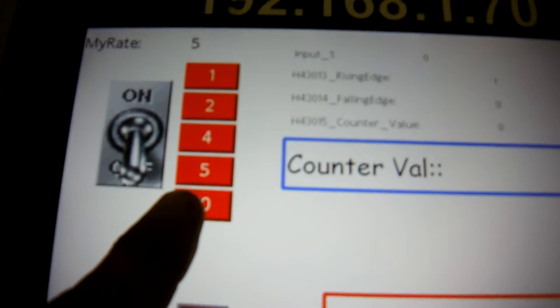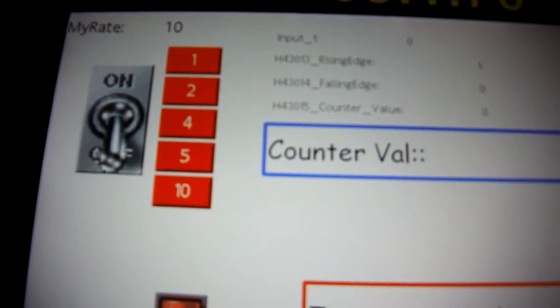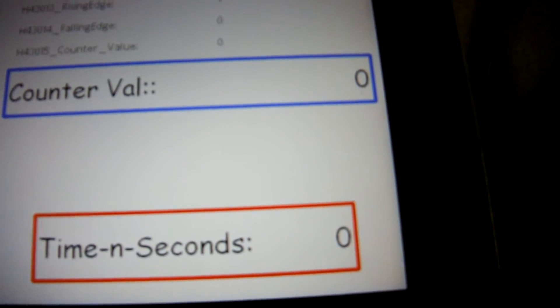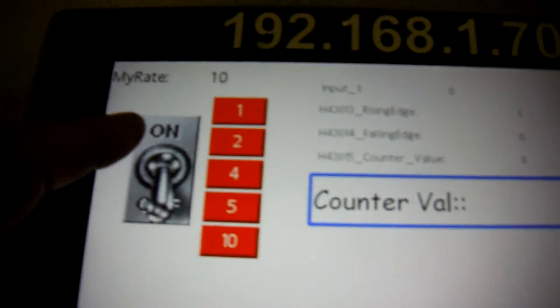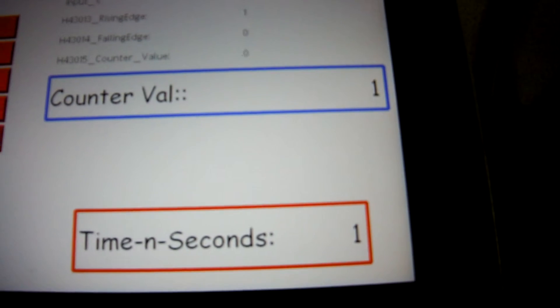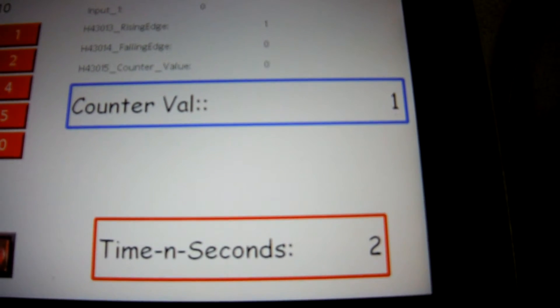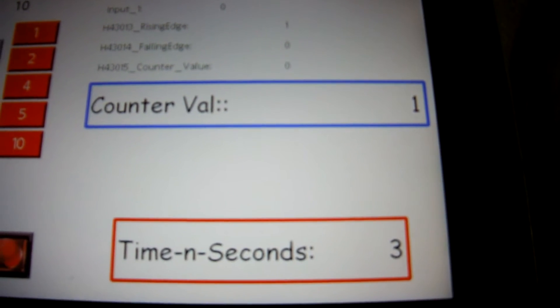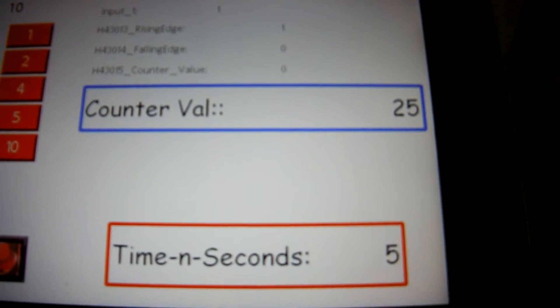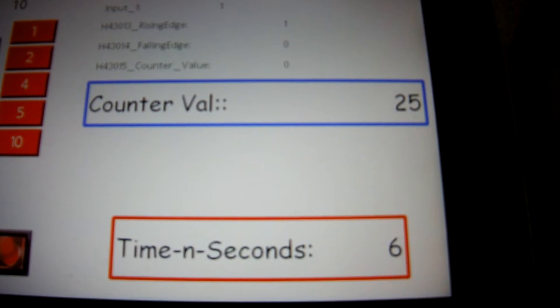Let me go ahead and clear that again. Let's try this time, let's try 10 times a second. And let's do 10 seconds this time. So here we go. Let's watch what happens this time.